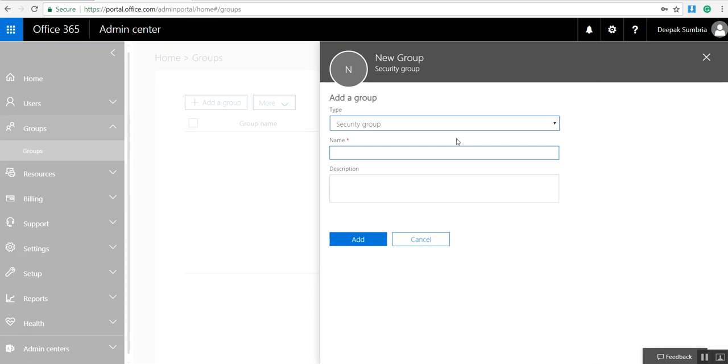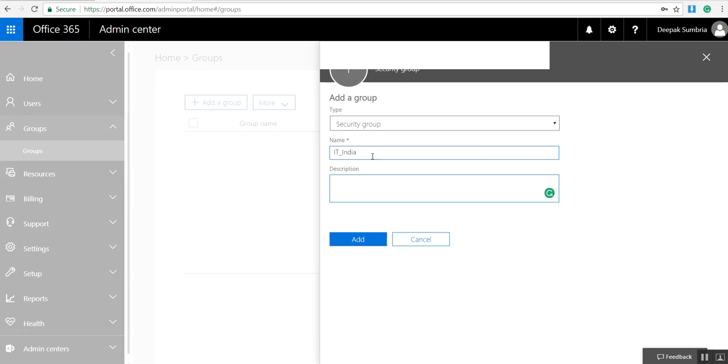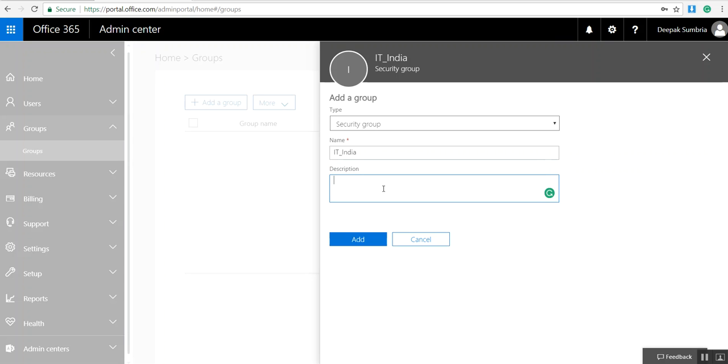I can click on Security Group and add IT-India. If you want, you can put more description for this group and click Add.